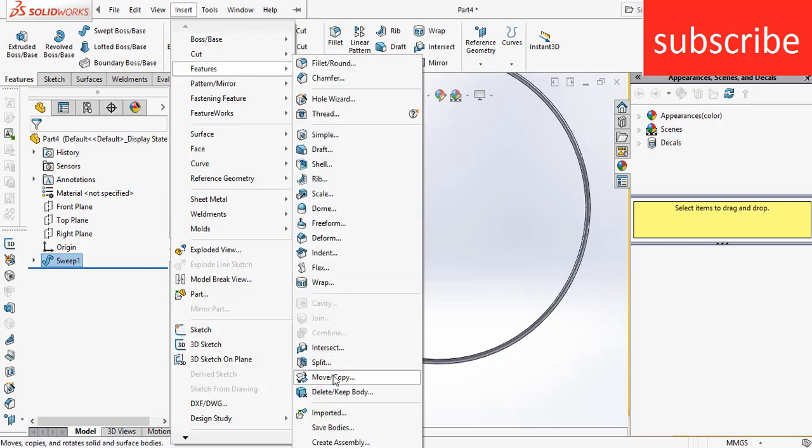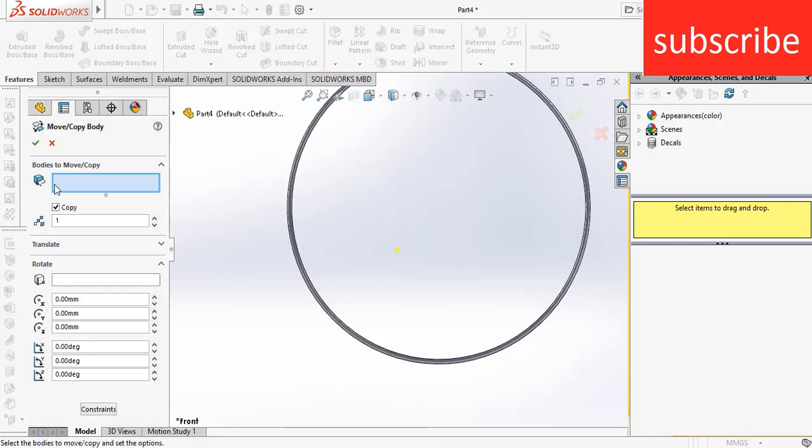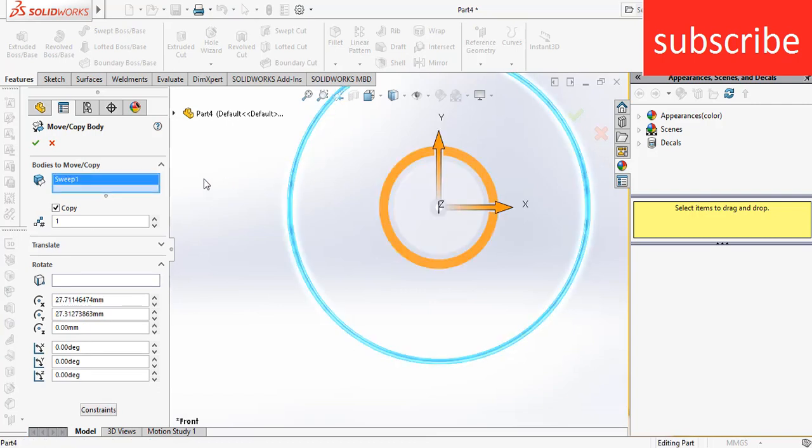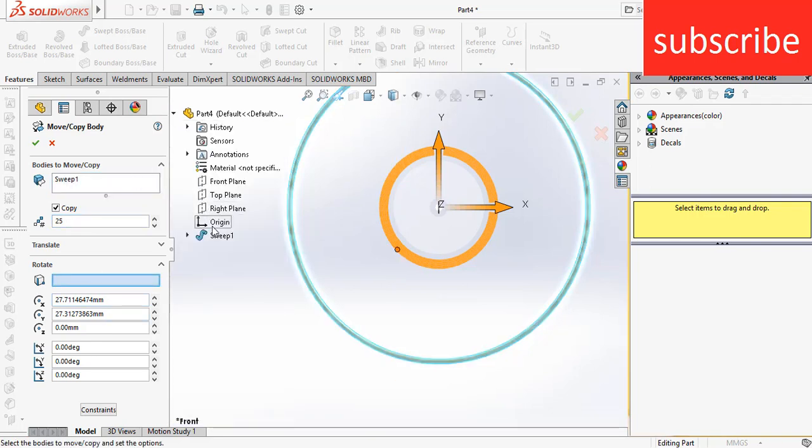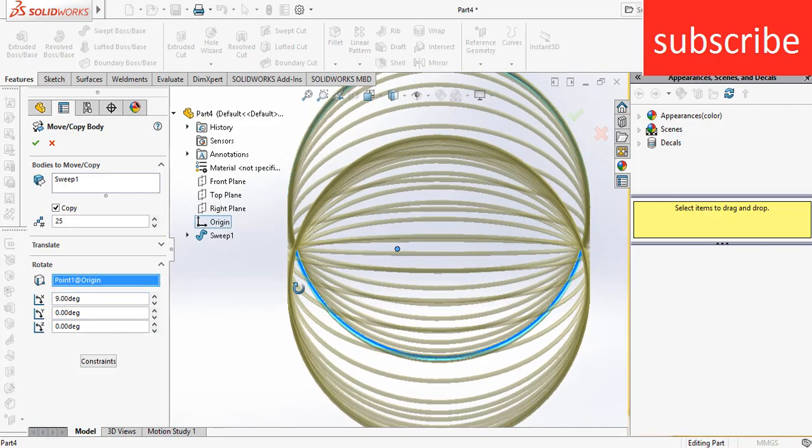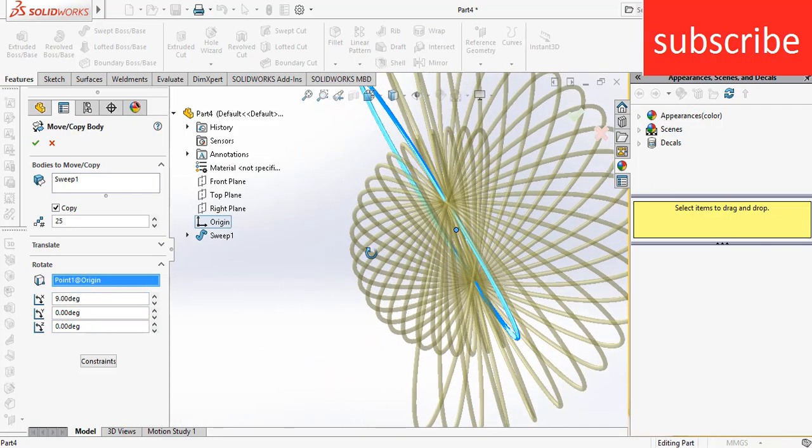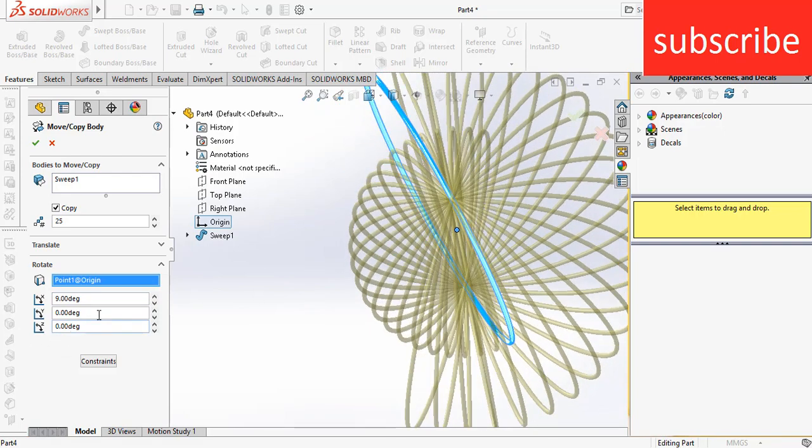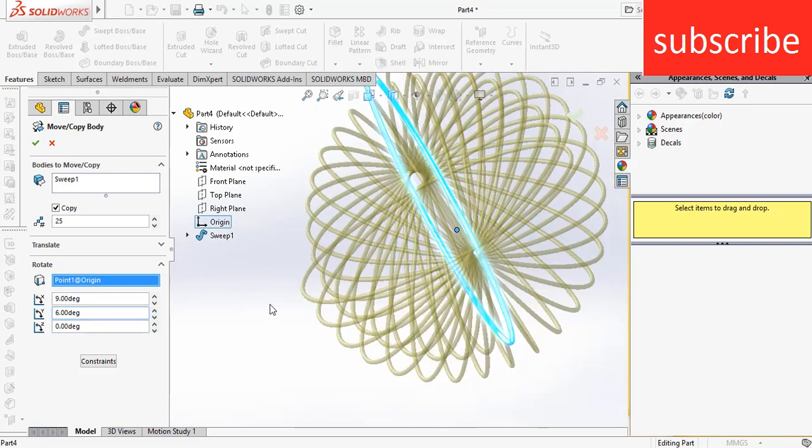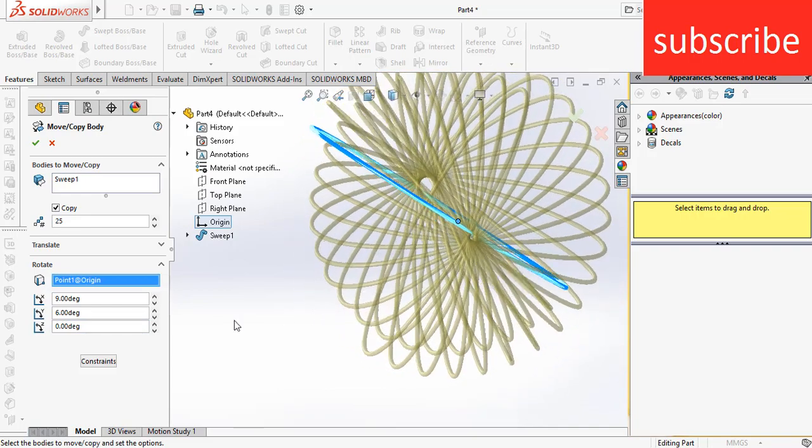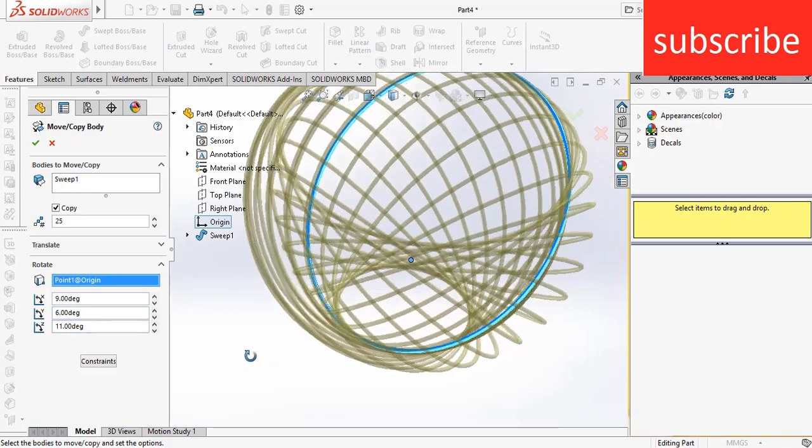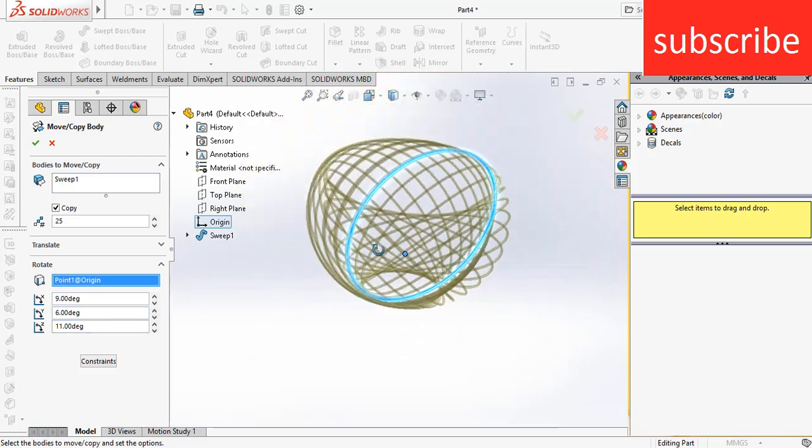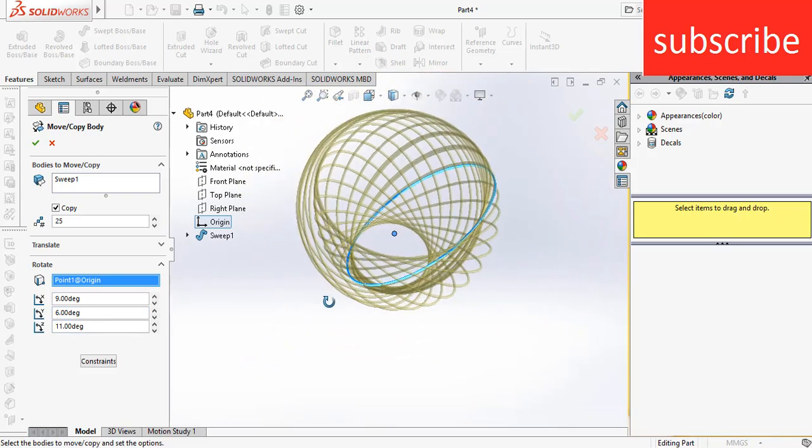Now select this curve and enter the number of copies, 25 or 24, as per your requirement. Select the origin, then enter the value of 9. You can see how this moves. Enter the value of 5.6 here, then enter the value of Z11. As you can see, the ball is fully made with the hole.